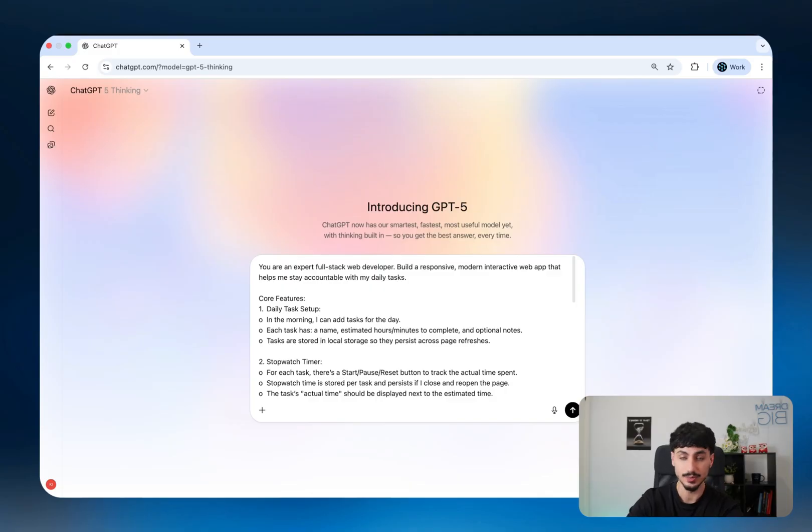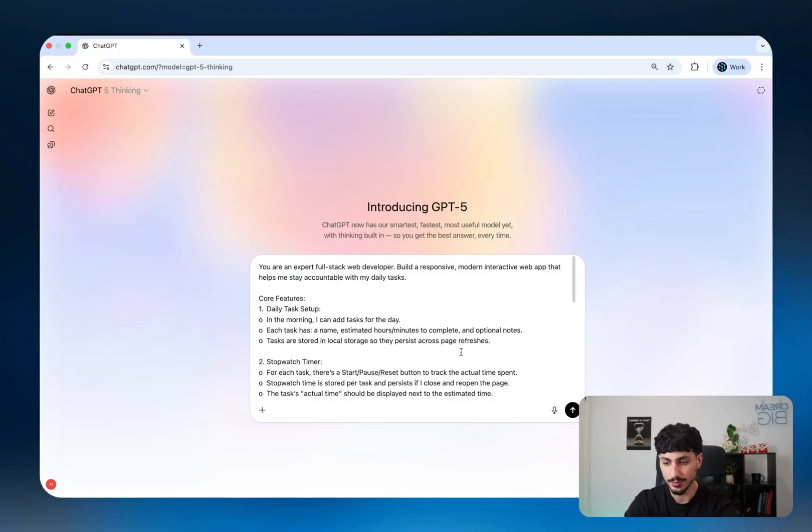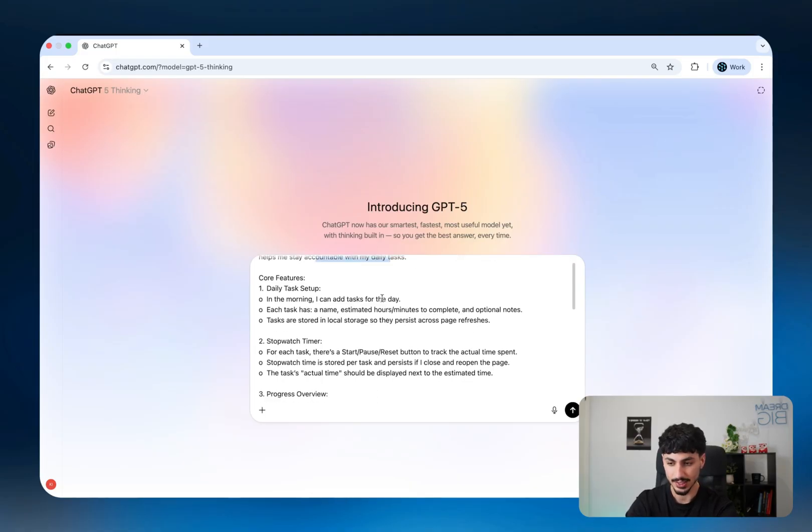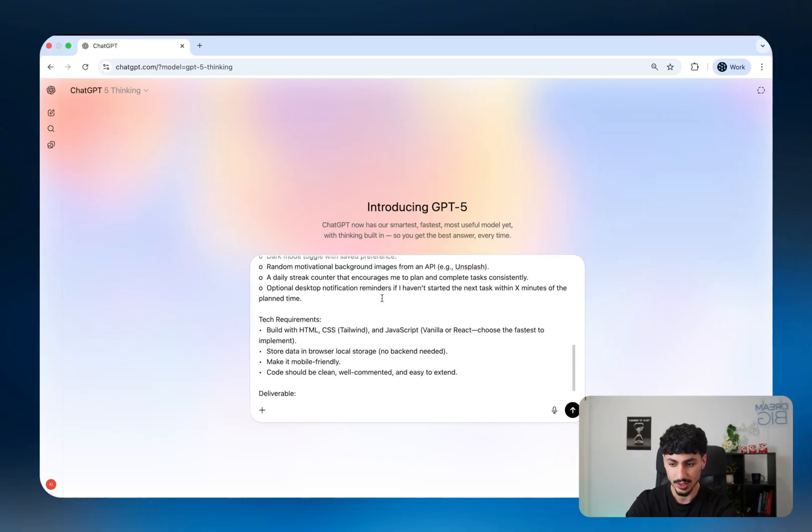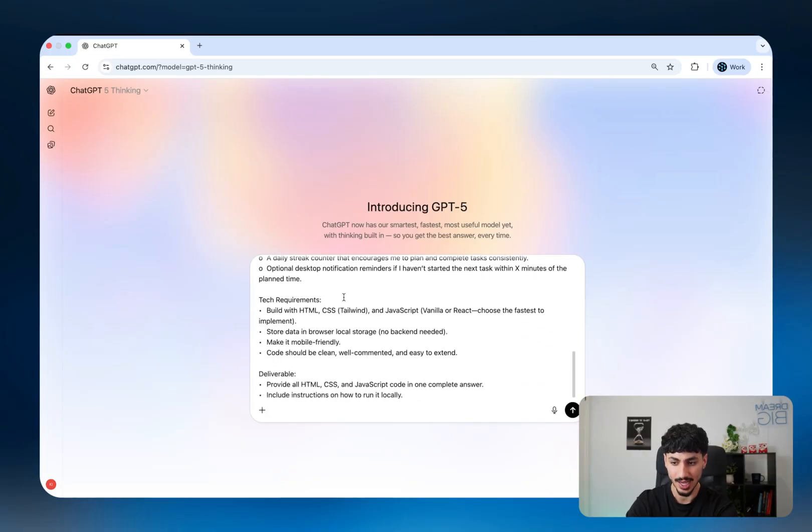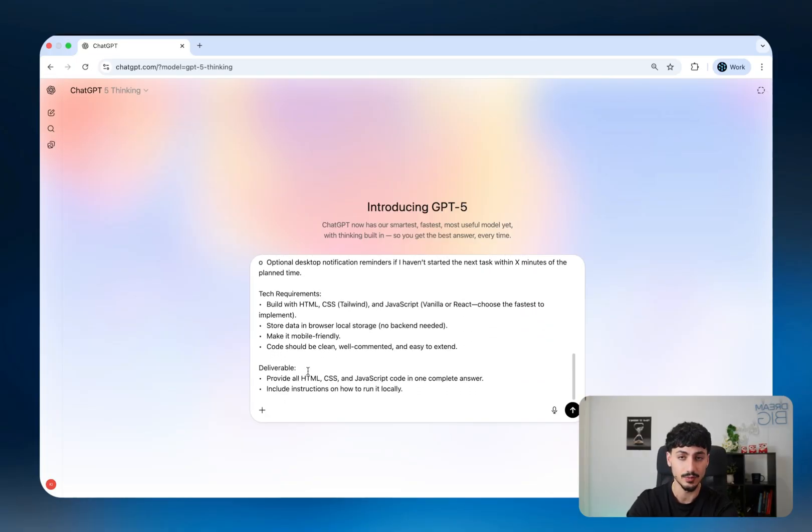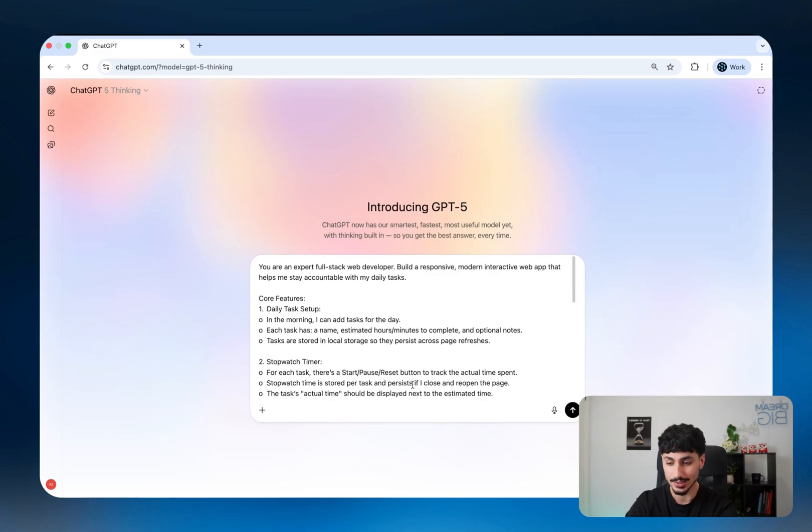I wrote a prompt inside GPT-5 Thinking, which is OpenAI's new model, and the prompt is telling GPT-5 to build a modern web app that's going to help me stay accountable with my daily tasks. All I've done is said these are the core features, the tech requirements, and the deliverables. So literally one single prompt.